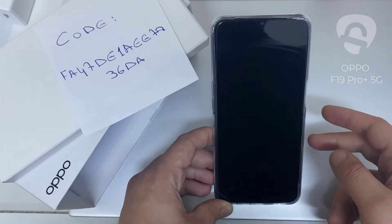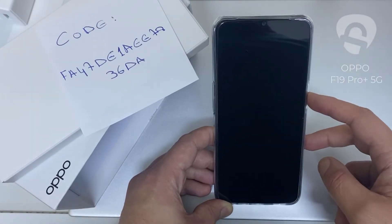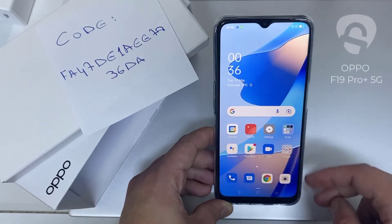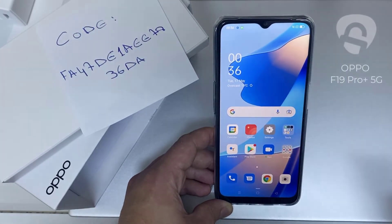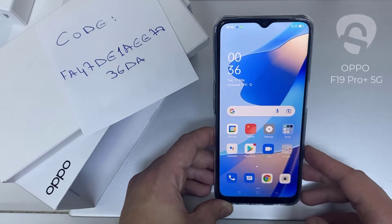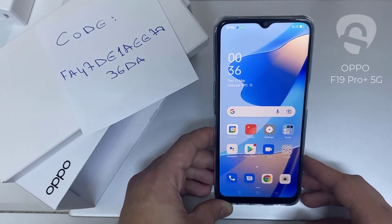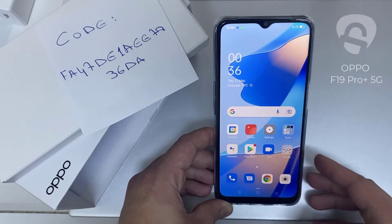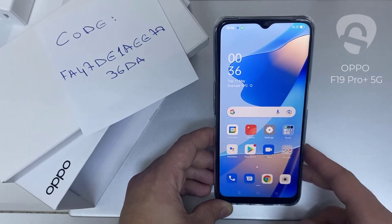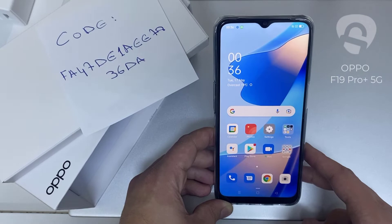What's up everybody. In this video I'm going to show you how you can enter the unlock code or the region unlock code for your OPPO device, so you can unlock it for any network or any region.